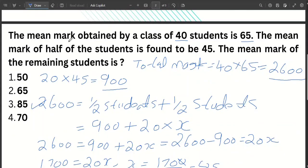What is very important here: if you know the number of students and the average, you can find the total mark. The total is the number of students multiplied by the average. We apply that formula to each group and use it to find the unknown average.